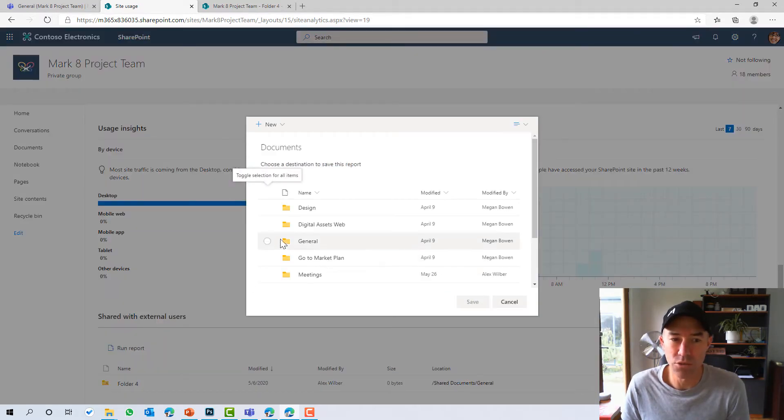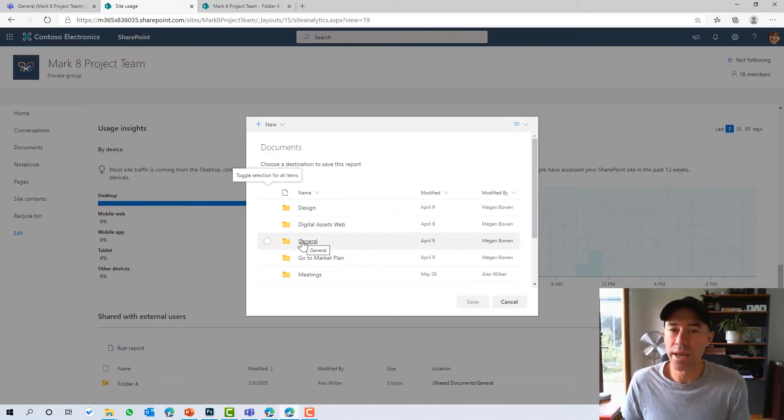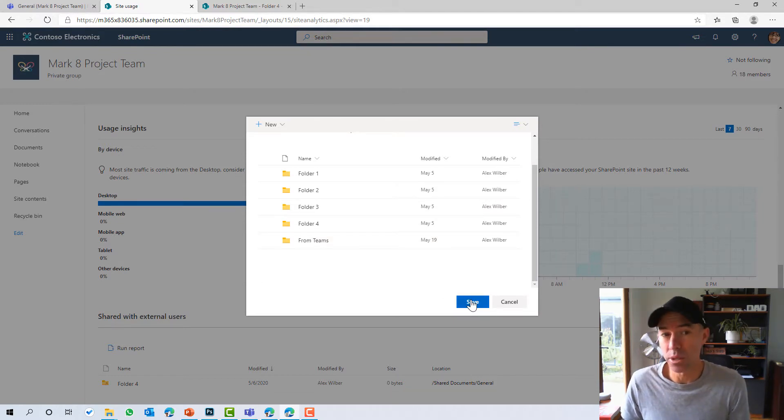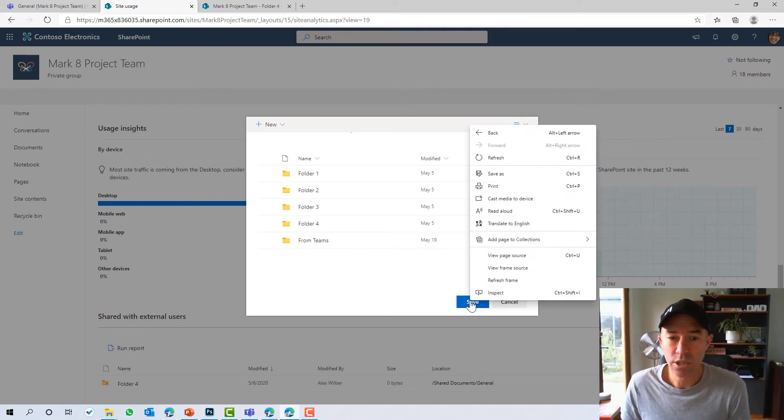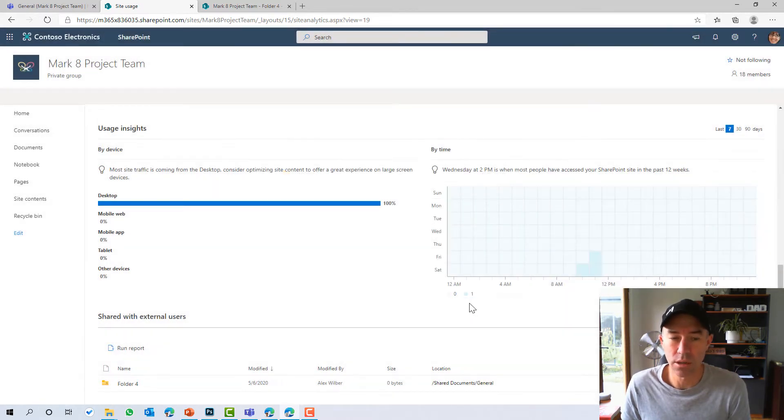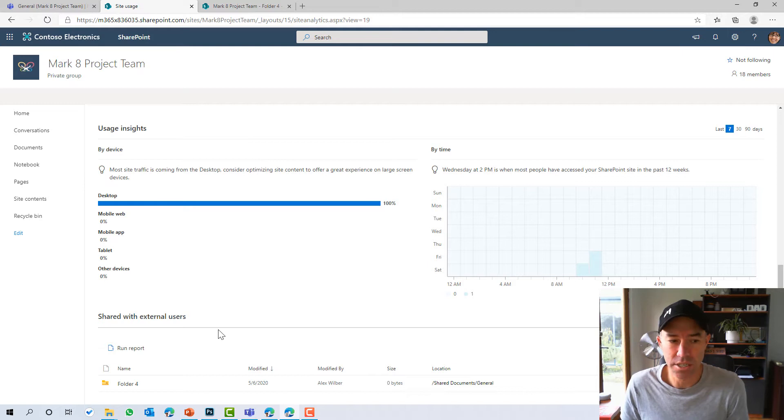So when we go and run this report, we need to choose a folder where the spreadsheet is going to be populated and stored in. So what we're going to do is we're just going to choose this general channel and we'll just save that there. We'll come back to that in just a sec.